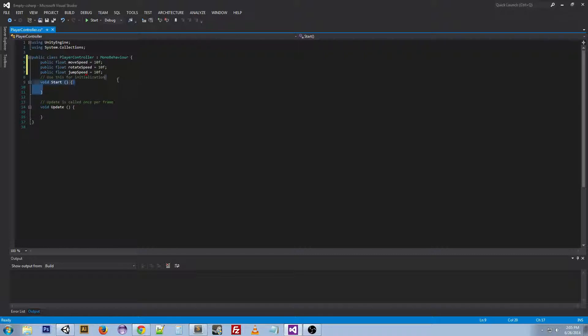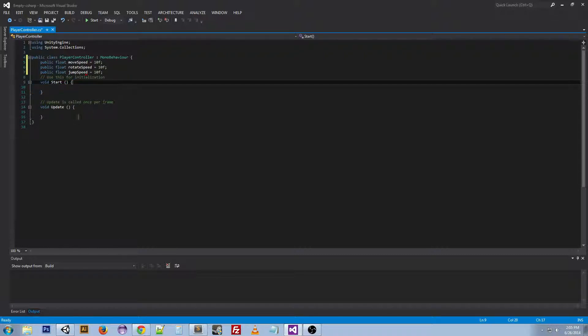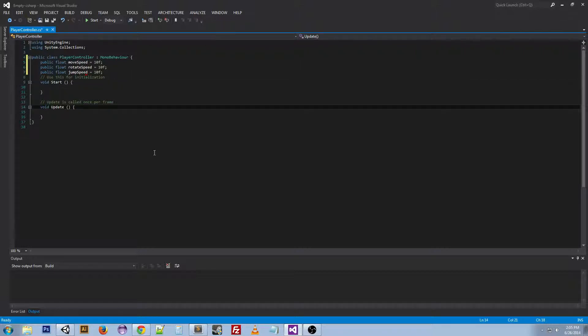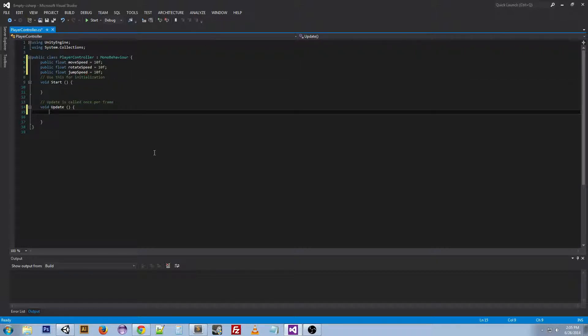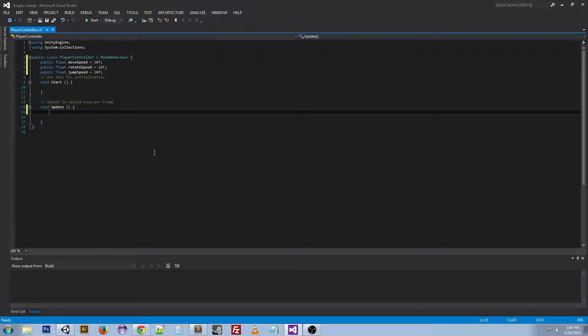We're not going to be using start for this script, but I'll leave it in here anyway because it's nice to have in case you do use it. We are going to be doing all of our stuff in the update function. So first we've got to decide what we want our controls to be. I'm going to go with the generic WASD for the movement and then Q and E for the rotation, and then for jumping I'll just do spacebar.